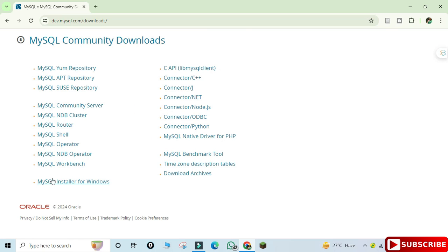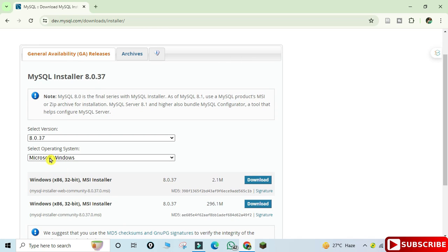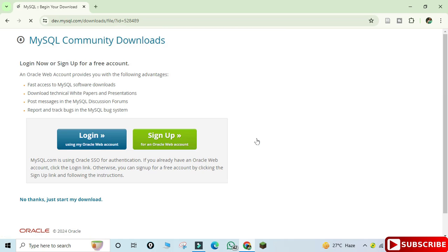You need to click on MySQL Installer for Windows. Here you can see it's showing MySQL Installer and it has already selected the operating system Windows. Two types of installer are available — I am going to select the second one and click on this download link.